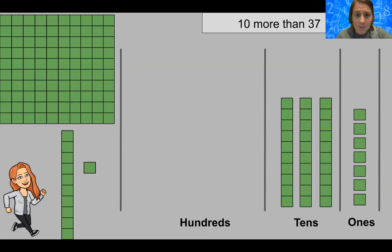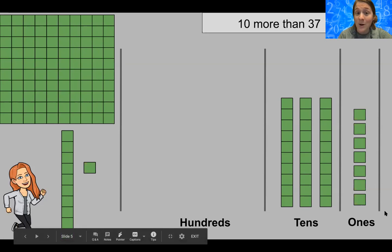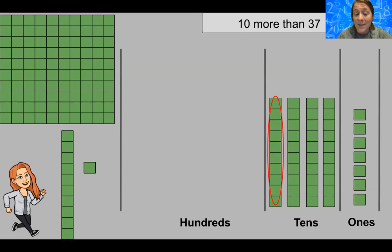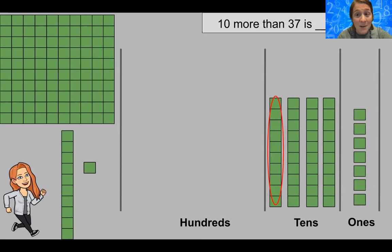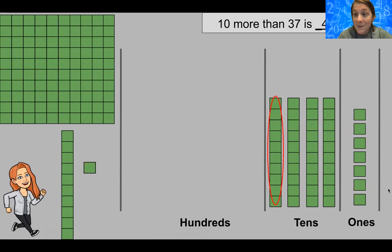The next one is 10 more than 37. Again, I have the number 37 here for you, and we want to know what 10 more than 37 is. We are going to add a tens rod to our tens column. When we add that in and count: 10, 20, 30, 40, 41, 42, 43, 44, 45, 46, 47. Ten more than 37 is 47.